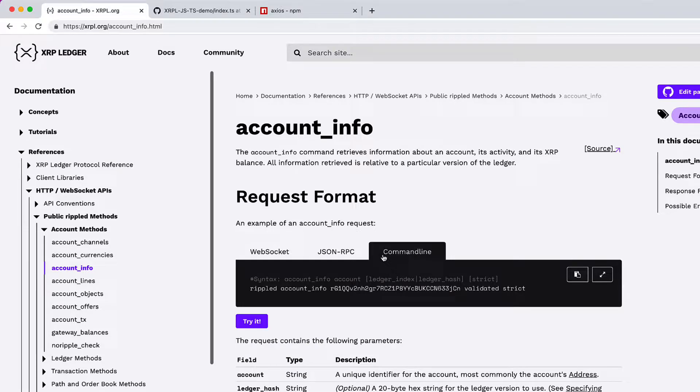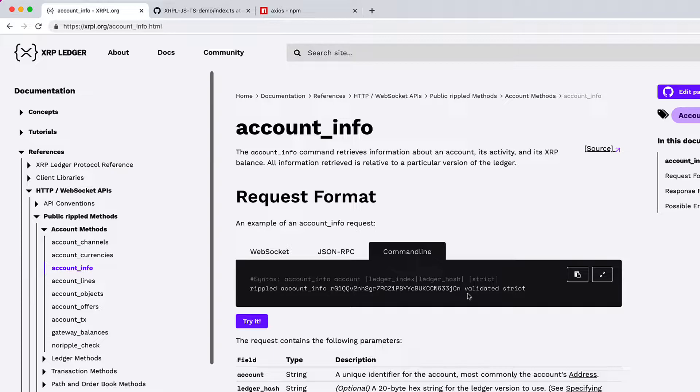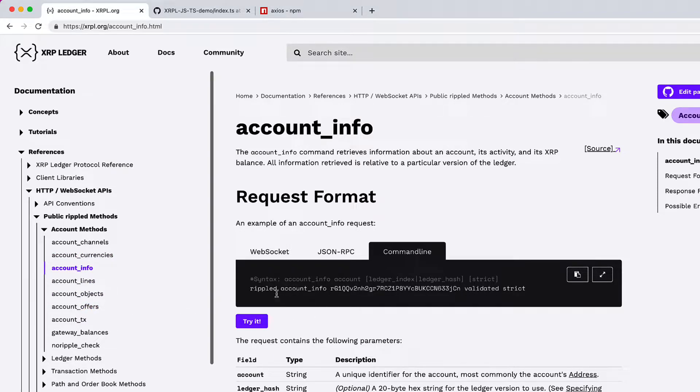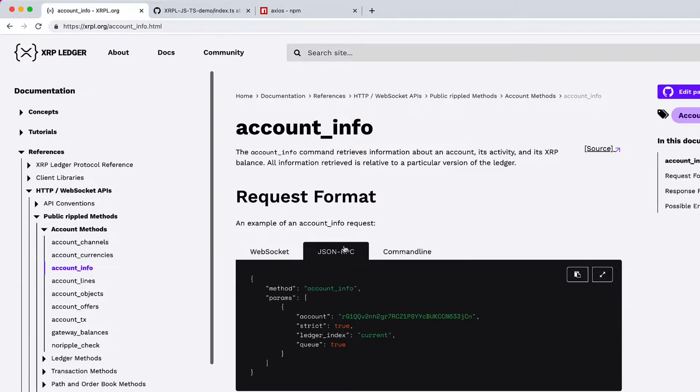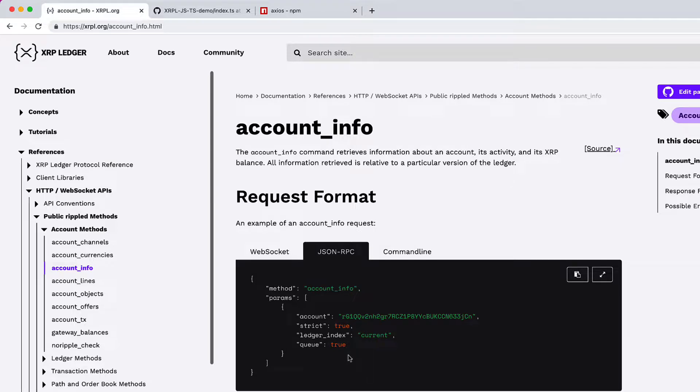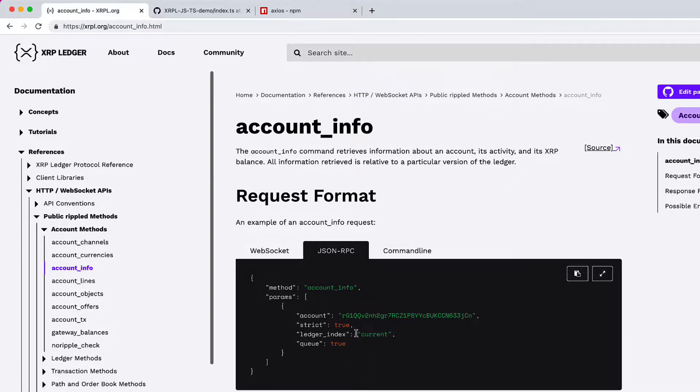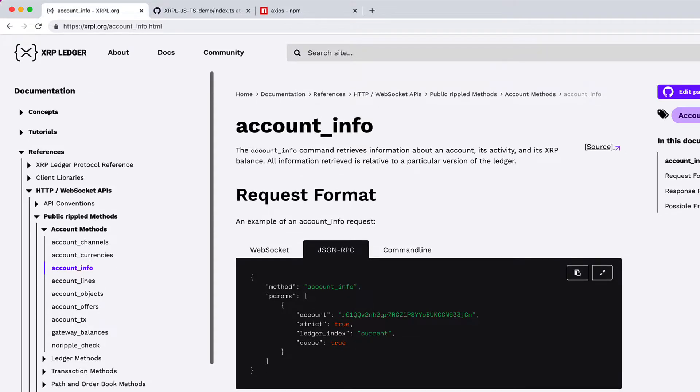For command line to work, you must have RippleD server running on your system. Once it's running, you can just copy paste this syntax and it will fetch the account information. You can find all the commands in respective pages of public RippleD methods. But in this video, we are going to concentrate on JSON-RPC. Let's get back to our Visual Studio Code Editor and see how we can make use of JSON-RPC and fetch information from remote RippleD server.